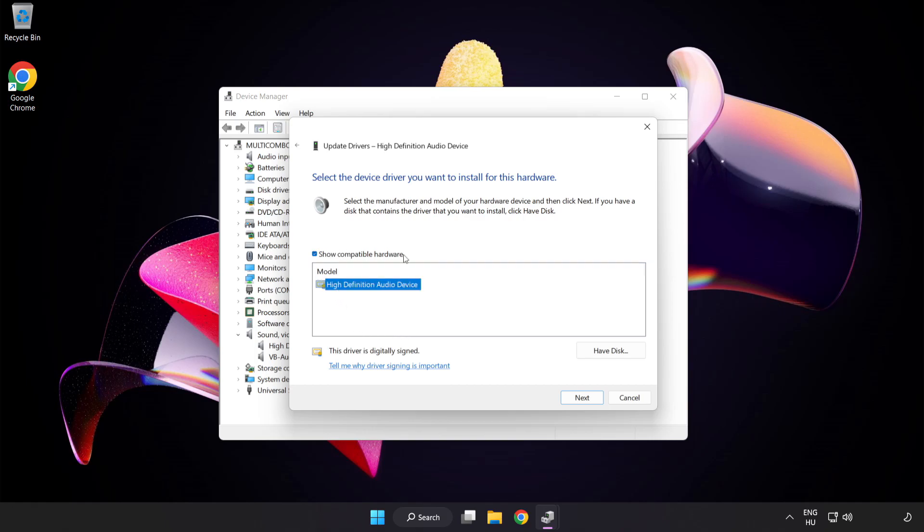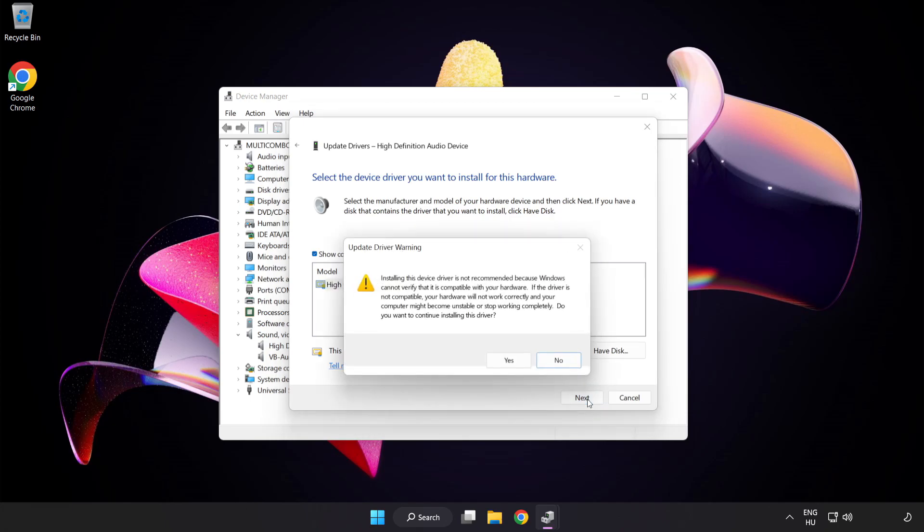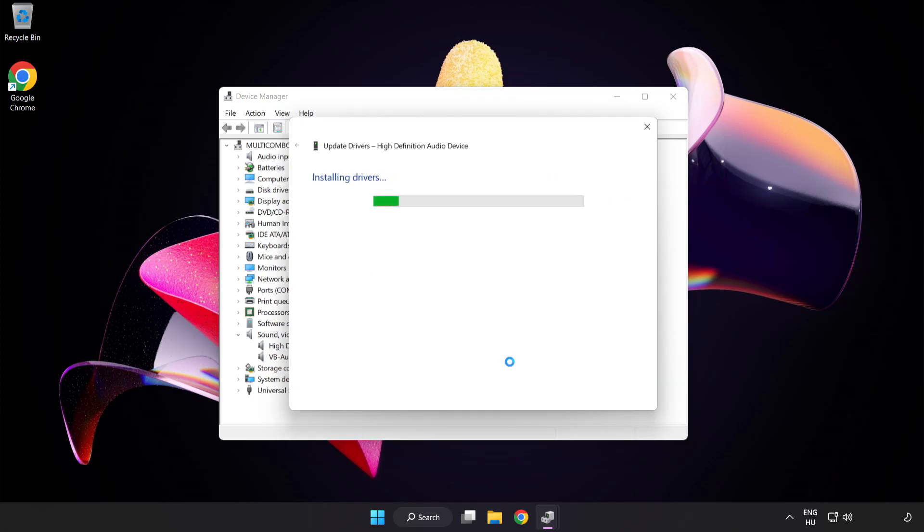Select your used audio device and click Next. Click Yes. Click Close.